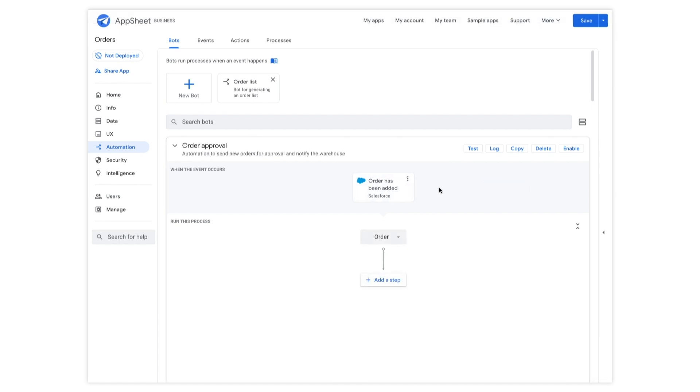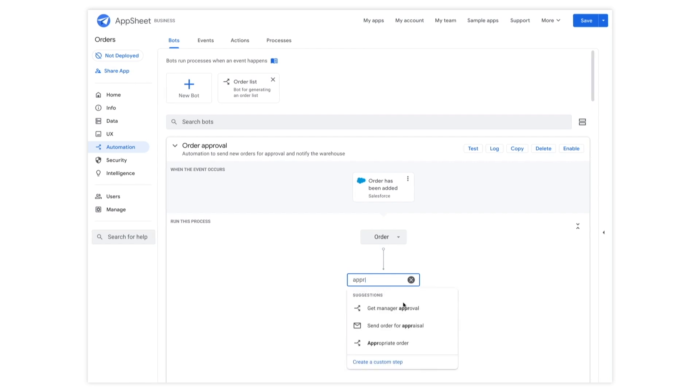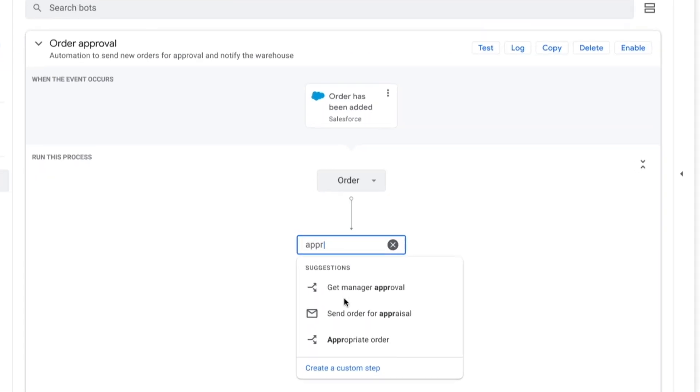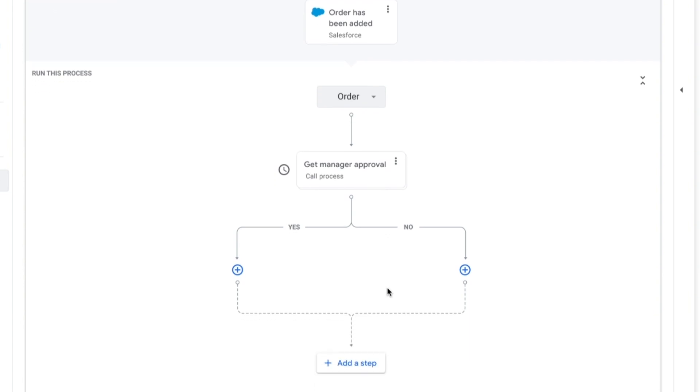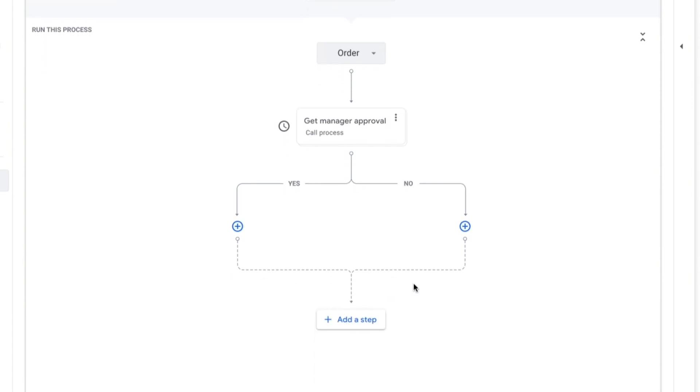It's super easy to create a new automation. Process steps can be described in plain English. Starting to type approval prompts contextual suggestions. Steps can be quickly added to model your business process, and details can be added later or picked for you.